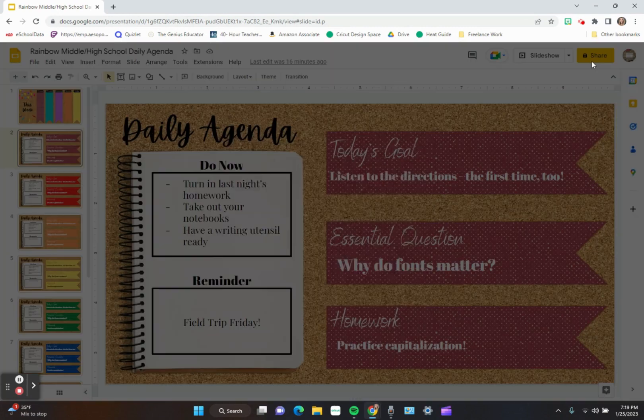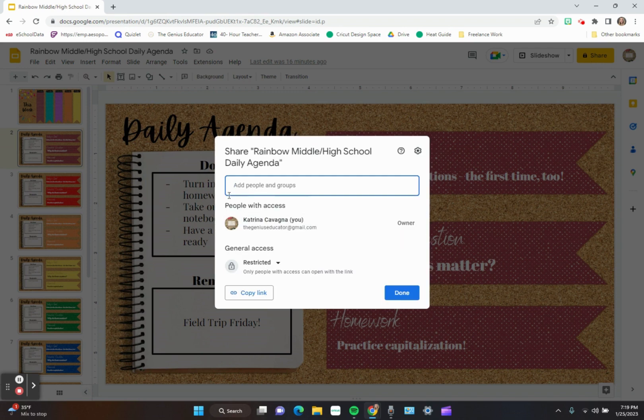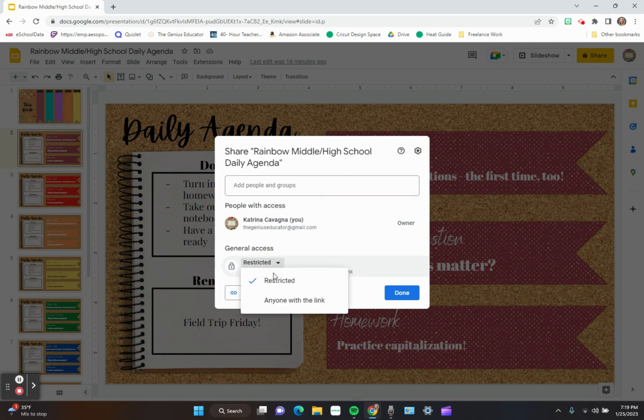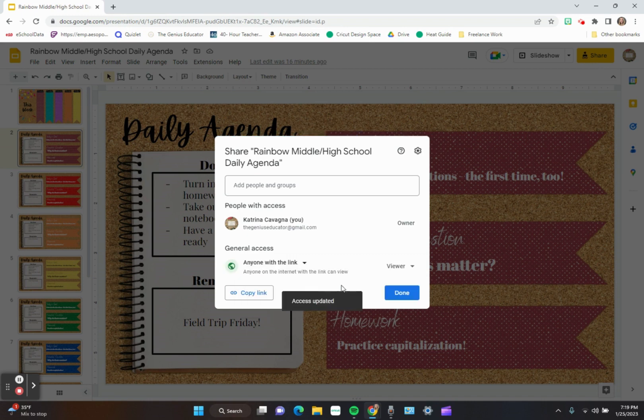If I were to click on this and type in someone's name, they would not be able to access it because I have this restricted. You want to make it so that anyone with the link that you send to them is able to open it.